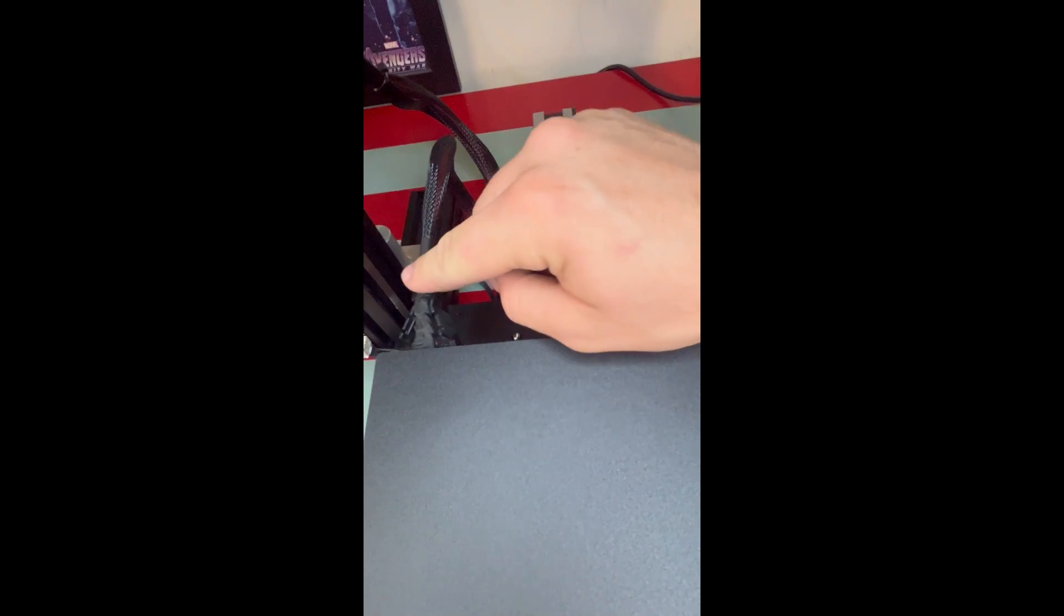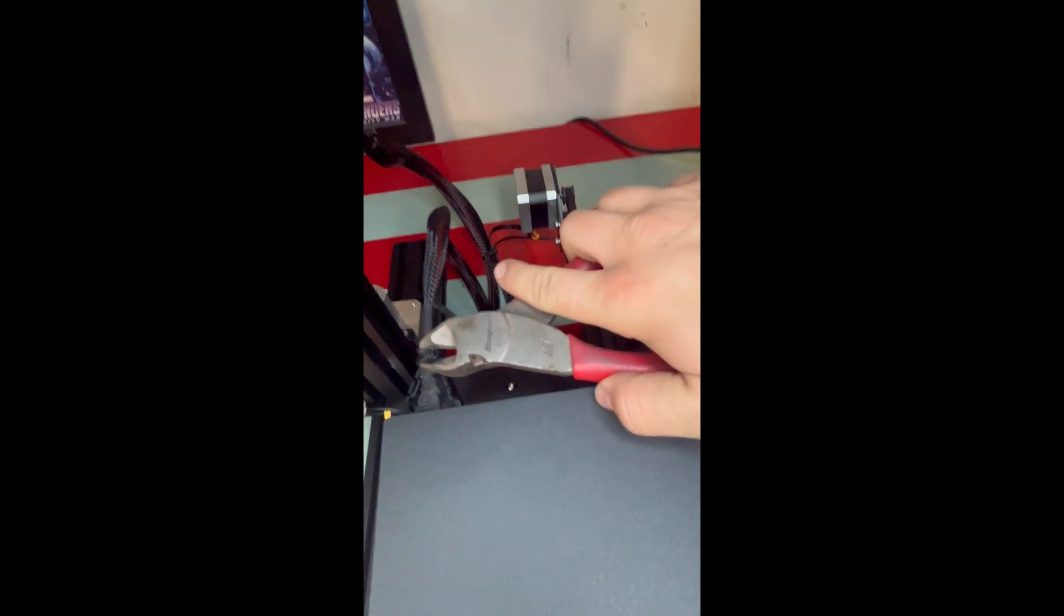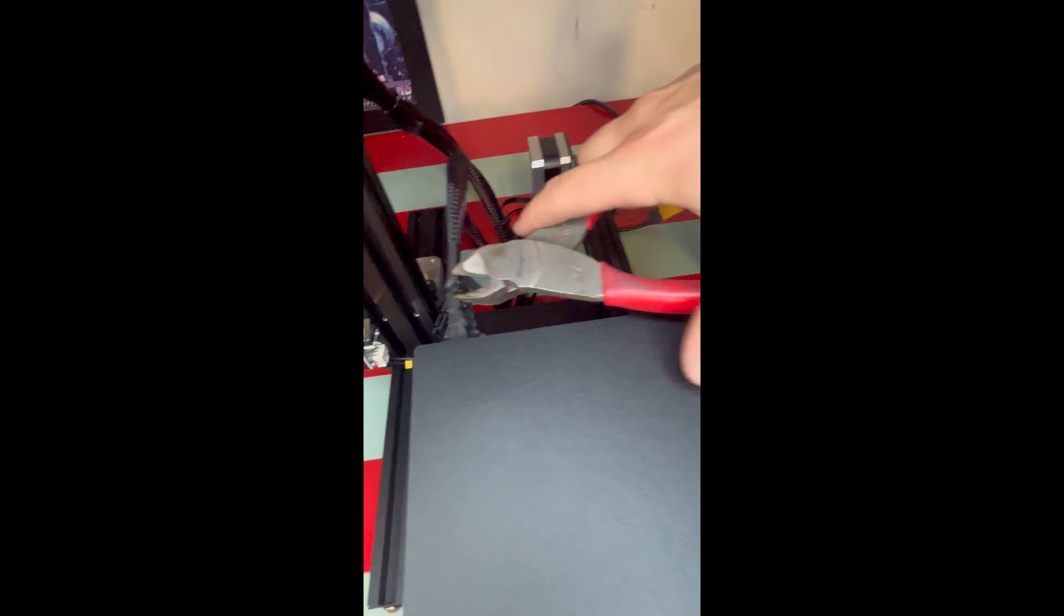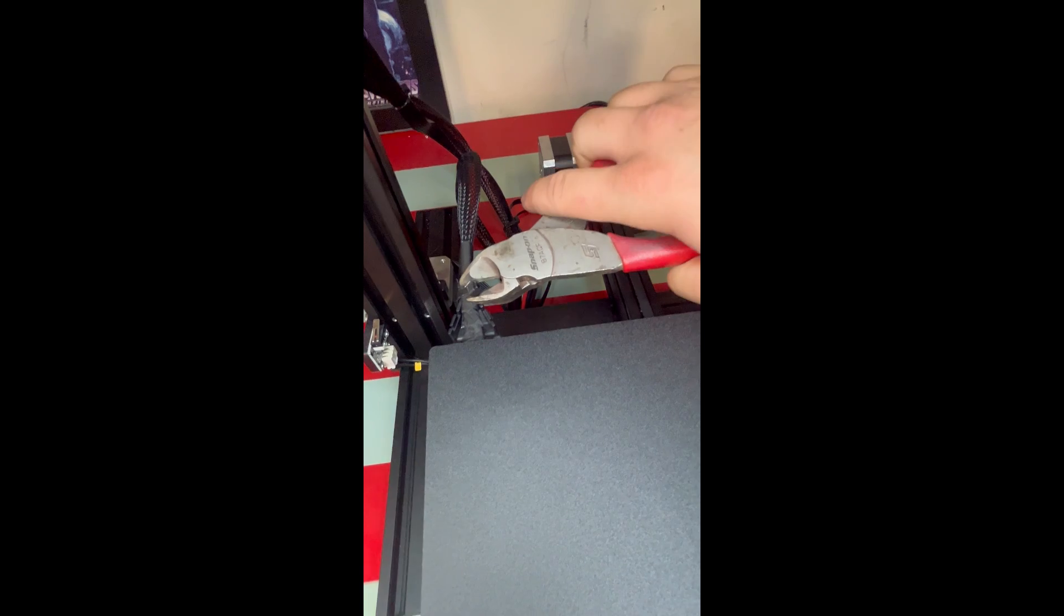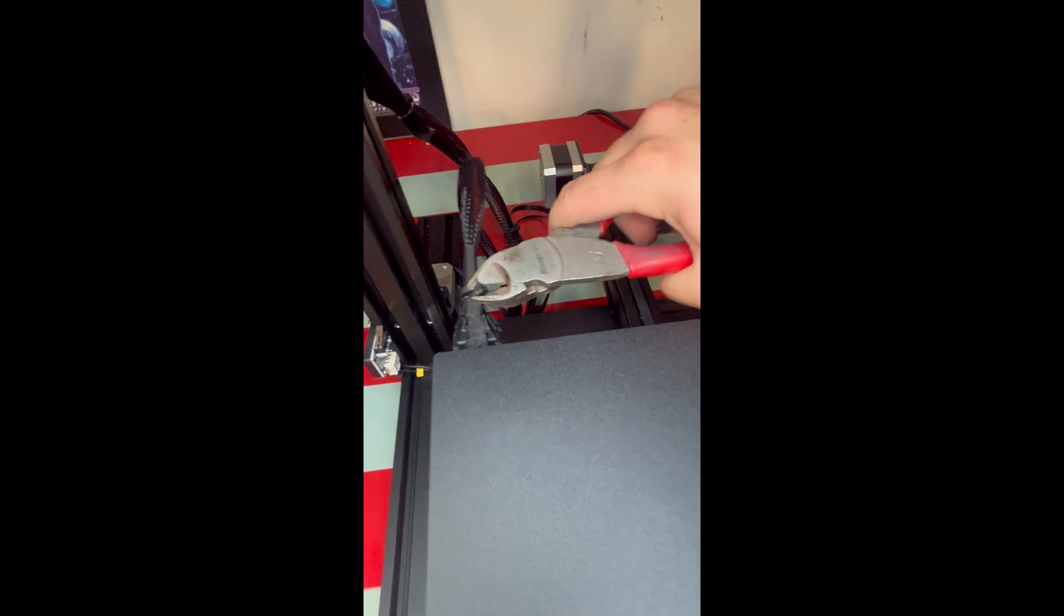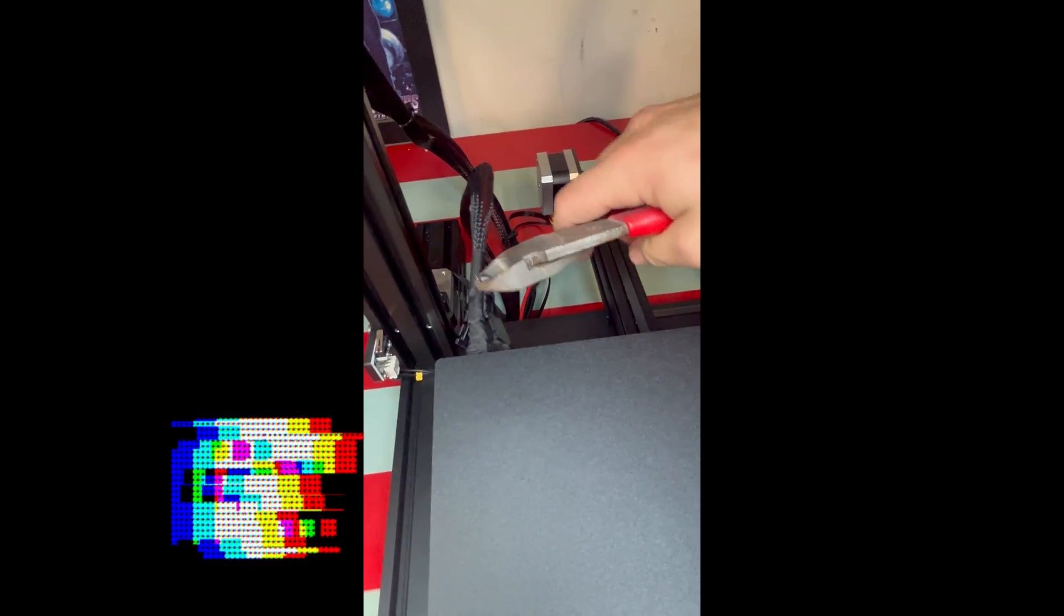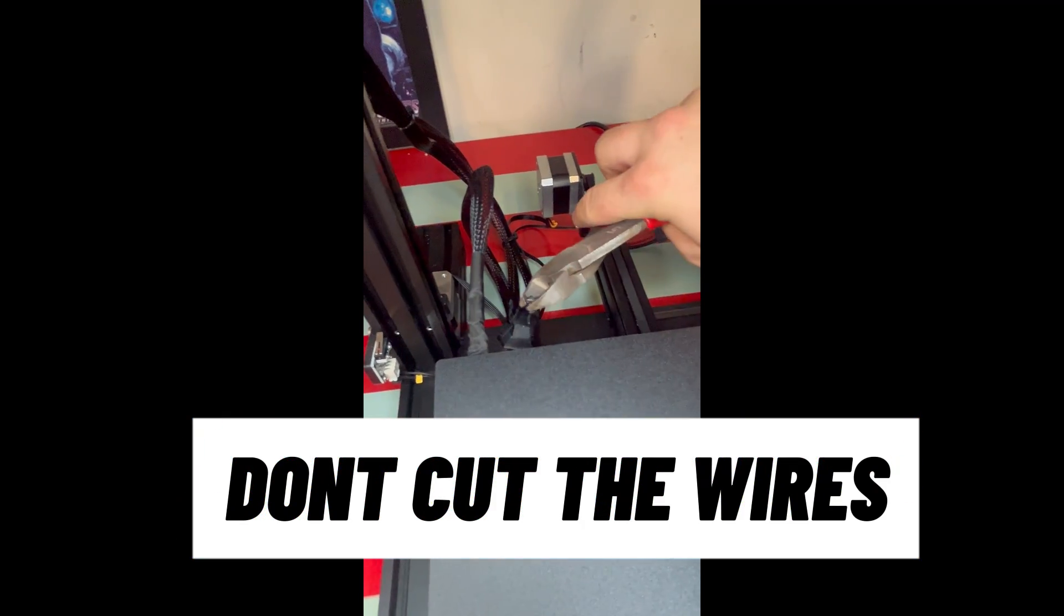Alright guys, so here's where it's going to get tricky. You're going to take the clip off the wires that heat the build plate, and you're going to take a pair of clippers and clip the zip tie off of that external cover as well, so you can slide the wires up and slide that clip down.